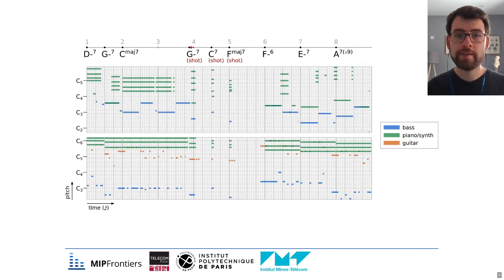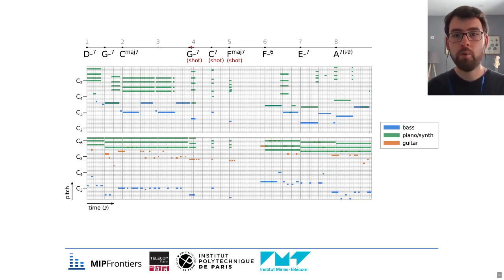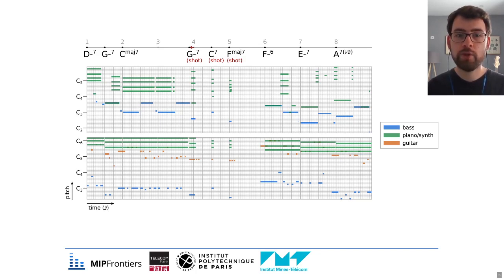Here is an example from our training dataset. The chord sequence at the top was used to generate the two accompaniments below — one in a jazz swing style and the other in a progressive rock style. During training, these would serve as the content input and the target respectively.